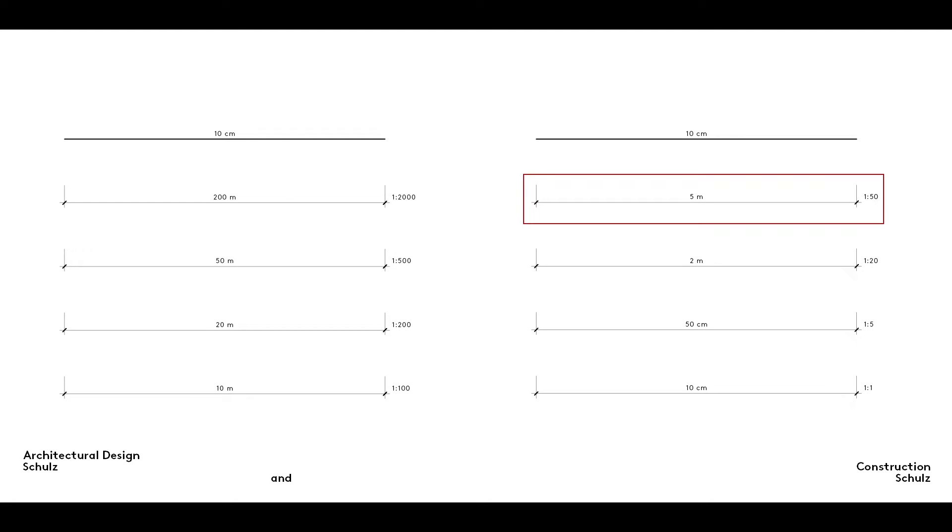For example, on a scale of 1 to 50, which you should now be familiar with, 10 cm on a drawing corresponds to 50 times that dimension in reality. 10 times 50 cm equals 500 cm, that is to say 5 m.